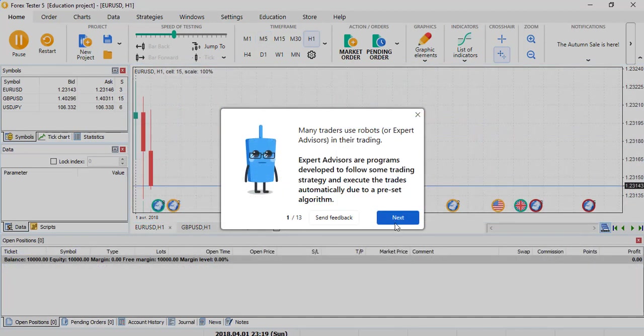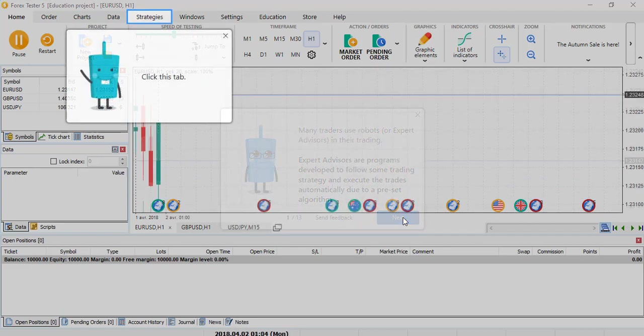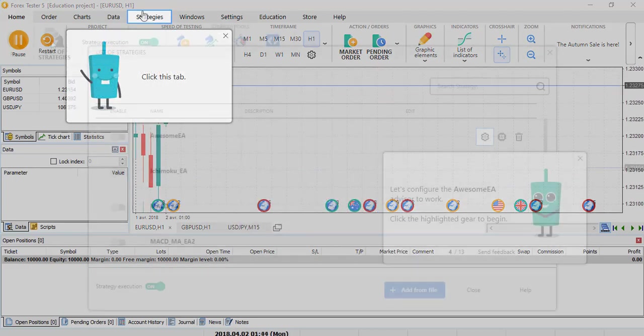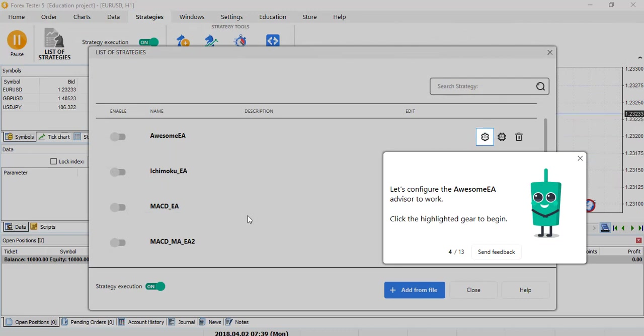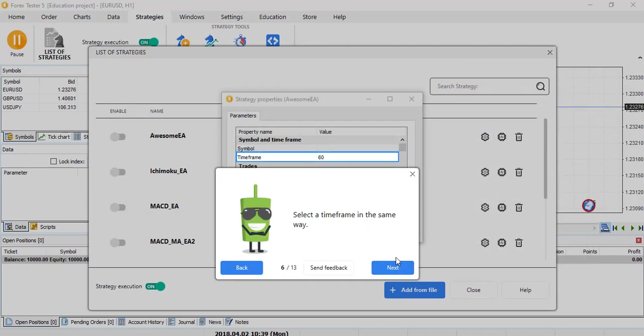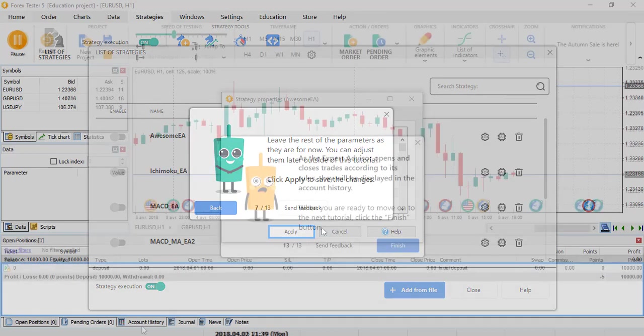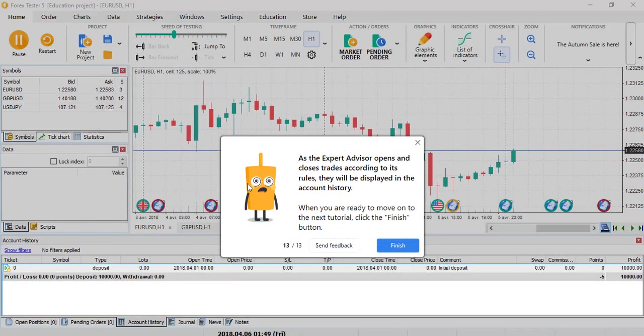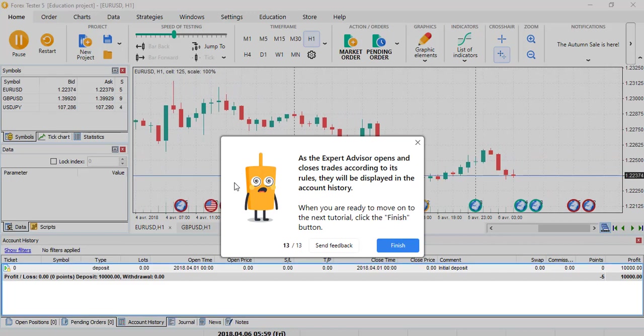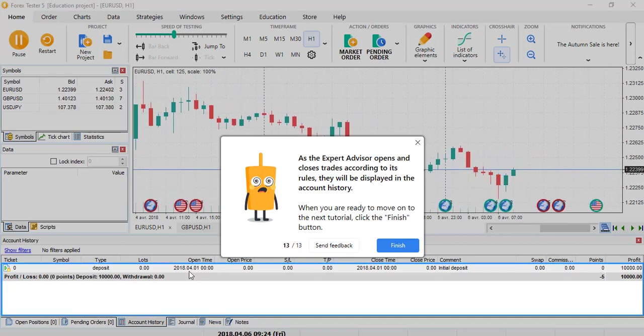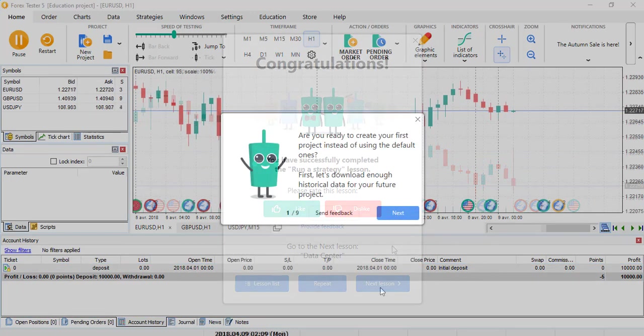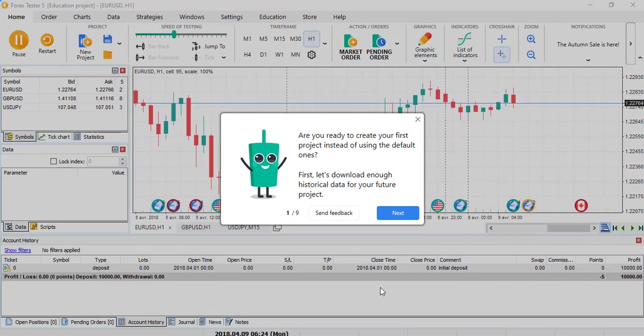So we are now in the Expert Advisor section, displayed in strategy on the top tab. There is already some Expert Advisor filed inside the platform where you can select the parameter like in MetaTrader 4. So we are in the part to control if the Expert Advisor works, and basically the trades are in the account history tab. This is the part where you learn how to create a project.